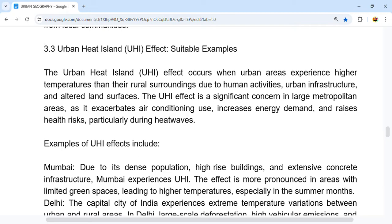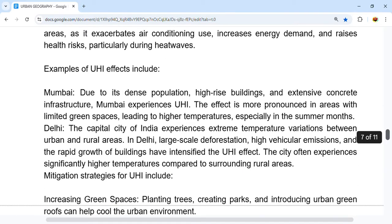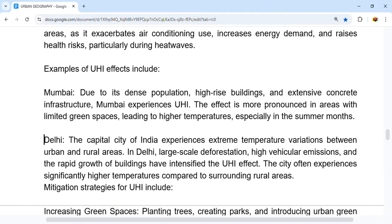UHI is a significant concern in large metropolitan areas as it exacerbates air-conditioning use, increases energy demand, and raises health risks, particularly during heat waves. In Mumbai, due to its dense population, high-rise buildings, and extensive concrete infrastructure, the UHI effect is very pronounced in areas with limited green spaces, especially during the summer months.